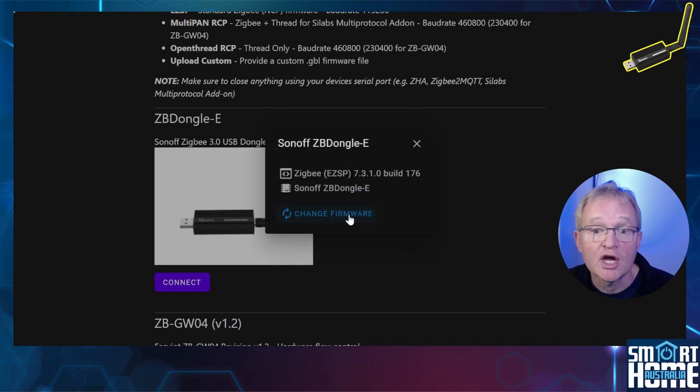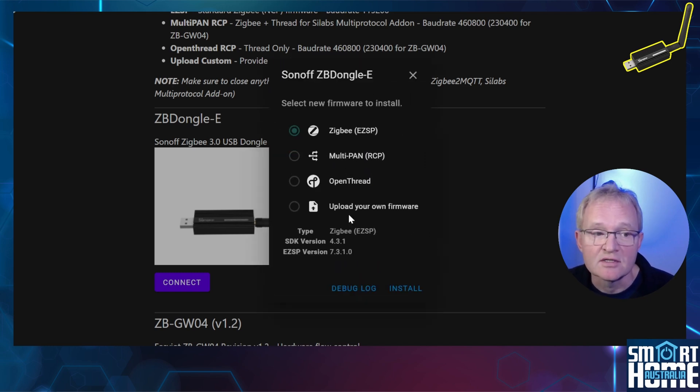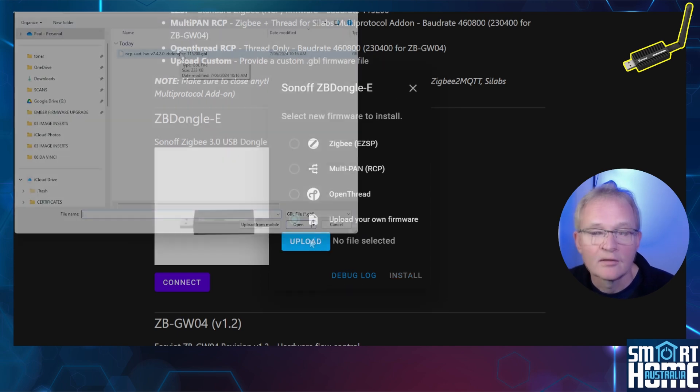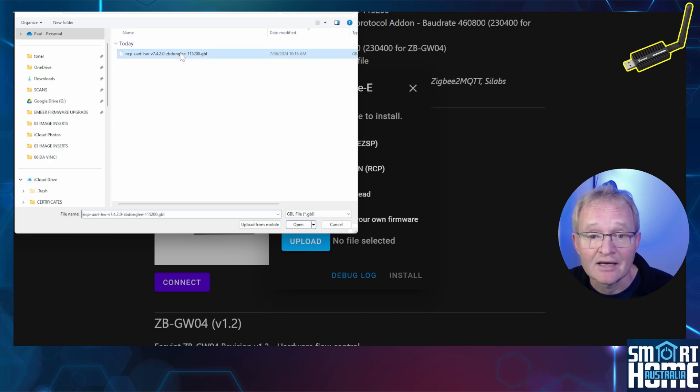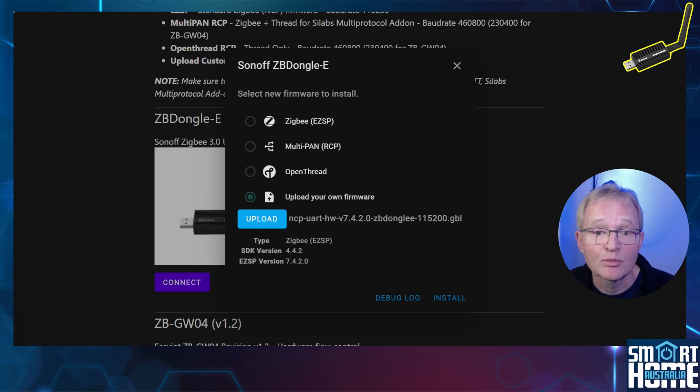Press Change Firmware. We'll be loading the firmware that we just downloaded. Select Upload Your Own Firmware. Now press Upload. Navigate to the version of the firmware that you just downloaded and select. Now press Open. The web flasher will confirm that the firmware is valid and appropriate.